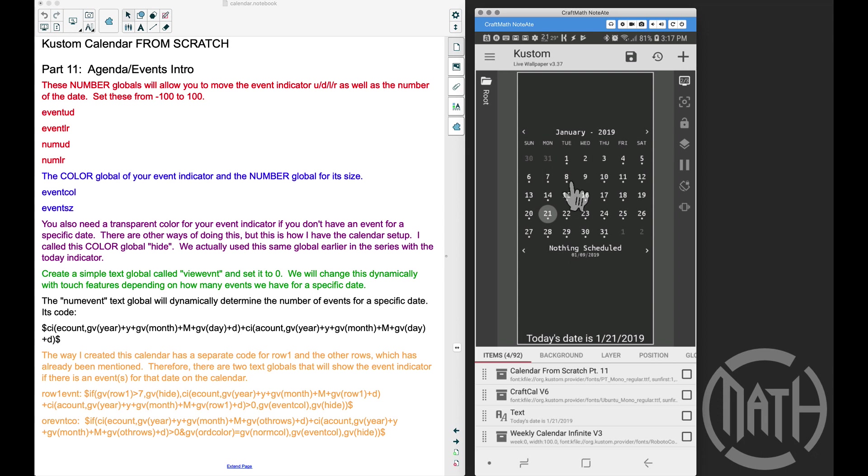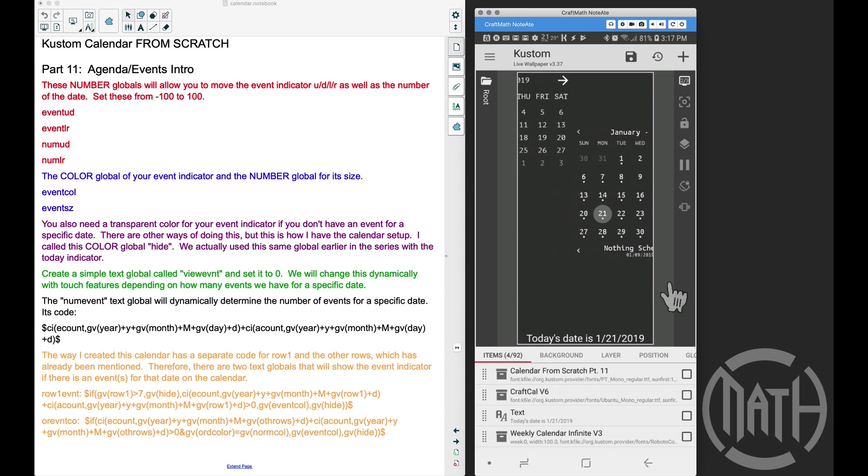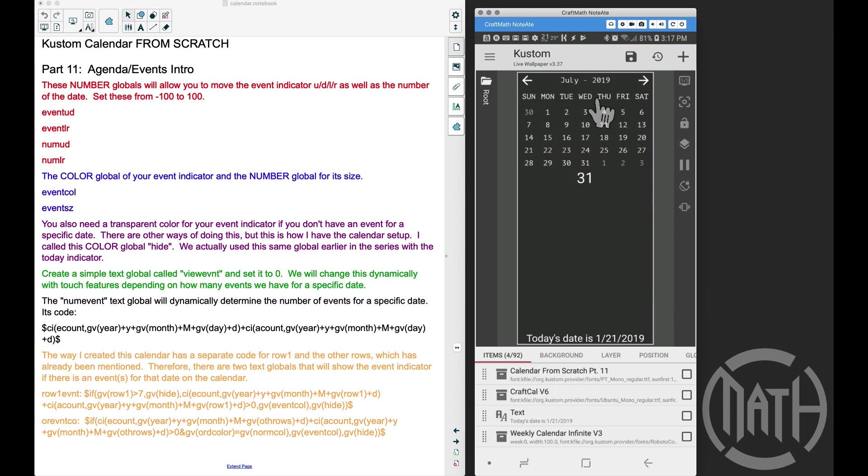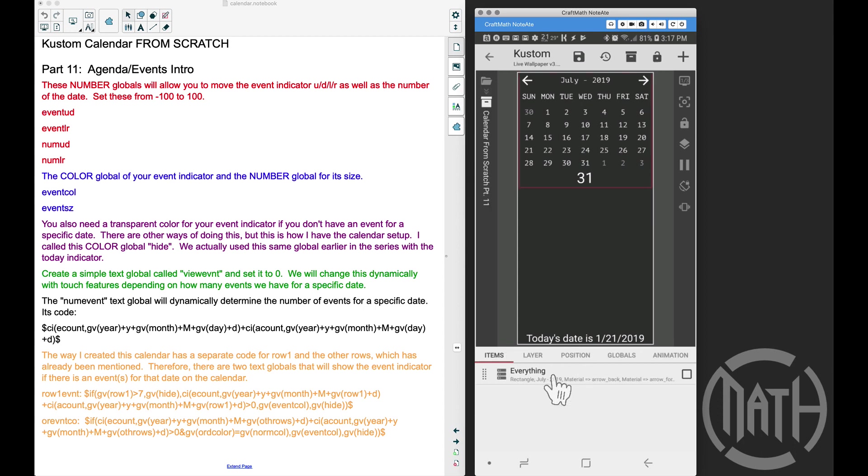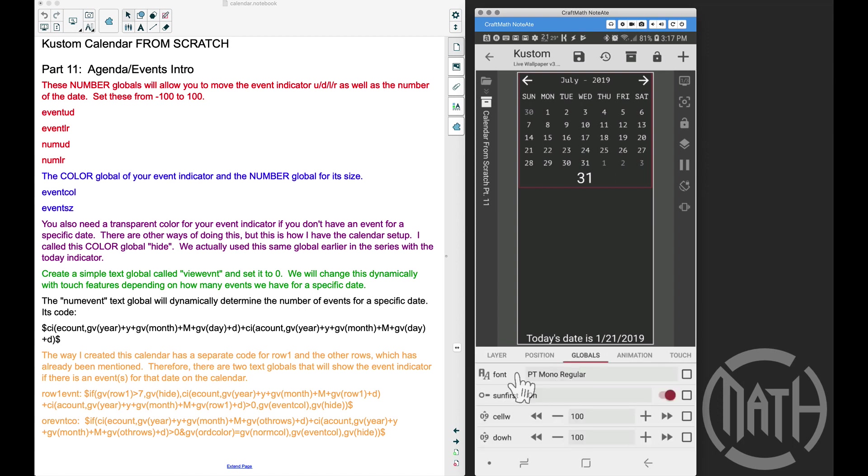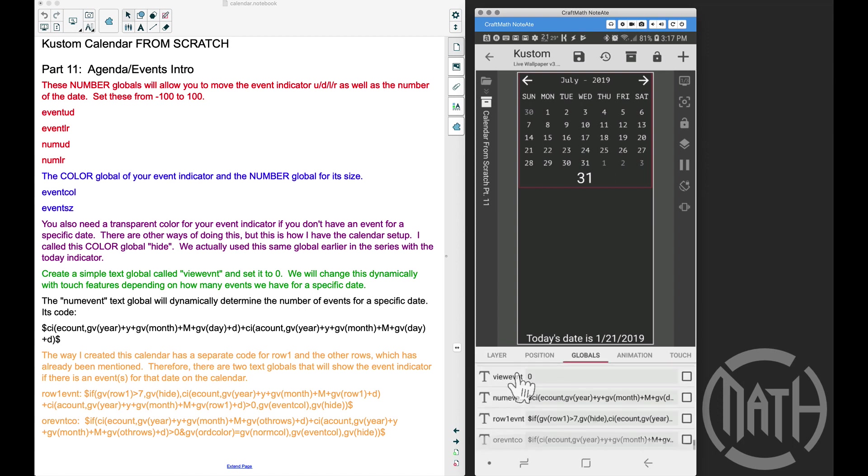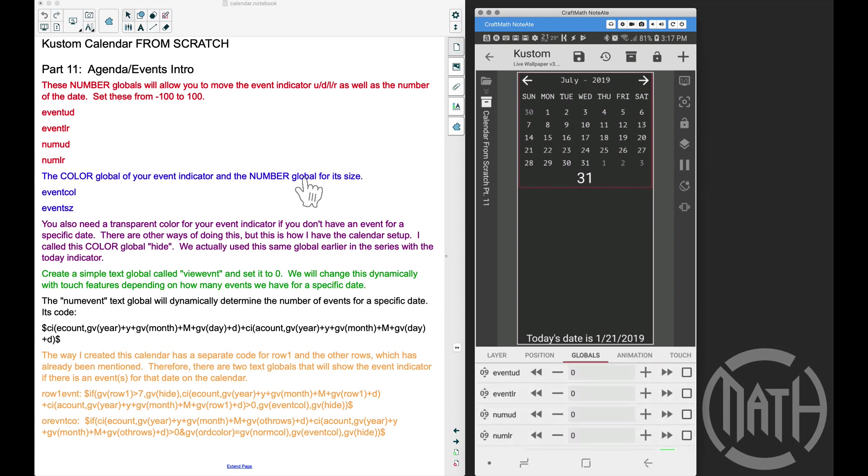Now this one that you see here is the Craft Cow V6, but if we come over to our custom calendar from scratch Part 11, you can find these in my free components folder. I'm going to go into custom calendar from scratch Part 11, and if I scroll down to the bottom, I've added all of the globals that I have mentioned over here on the left.